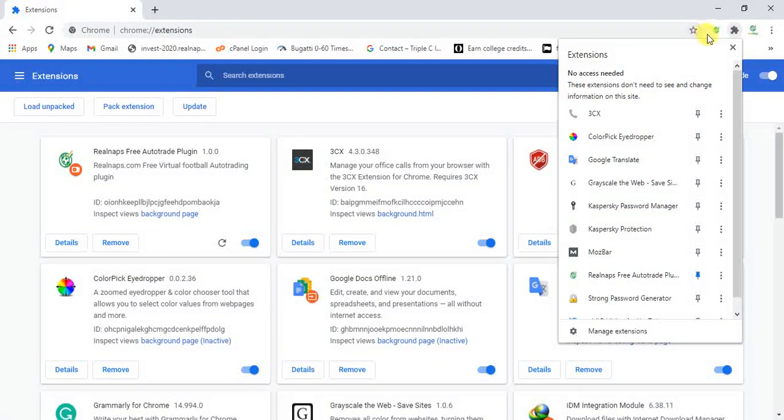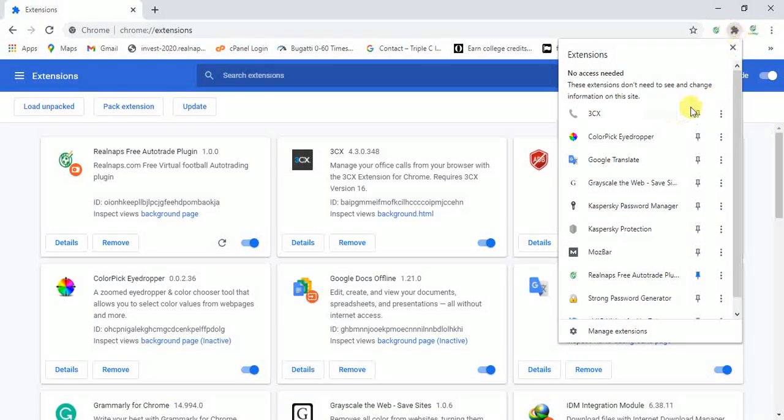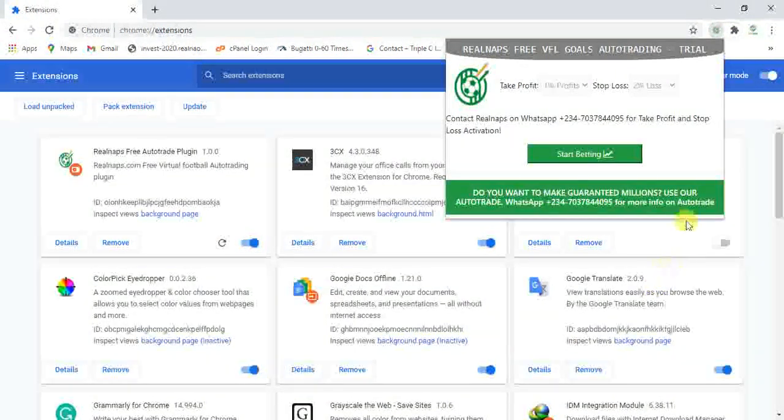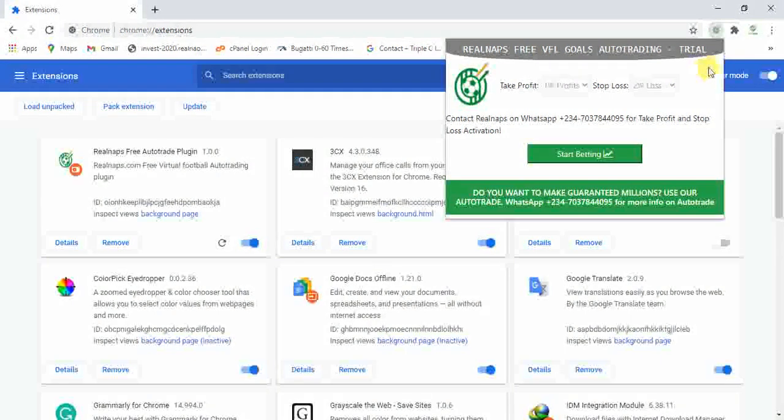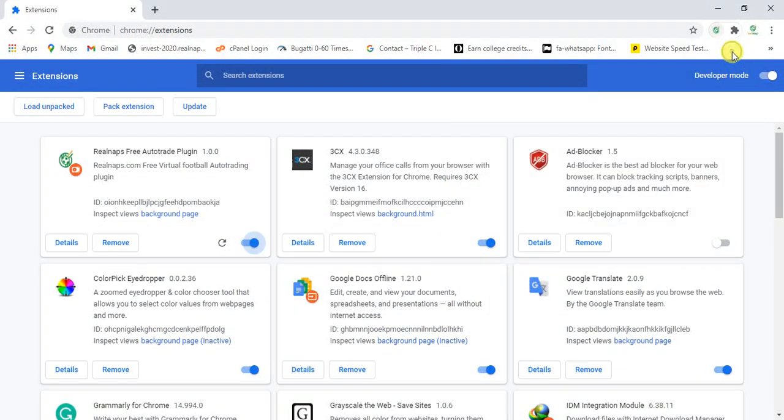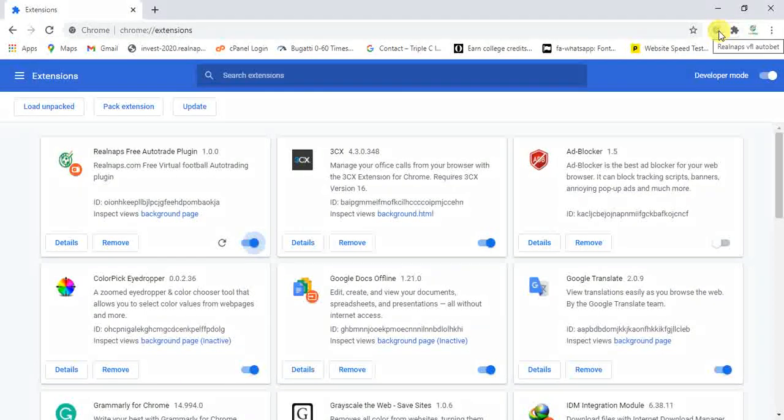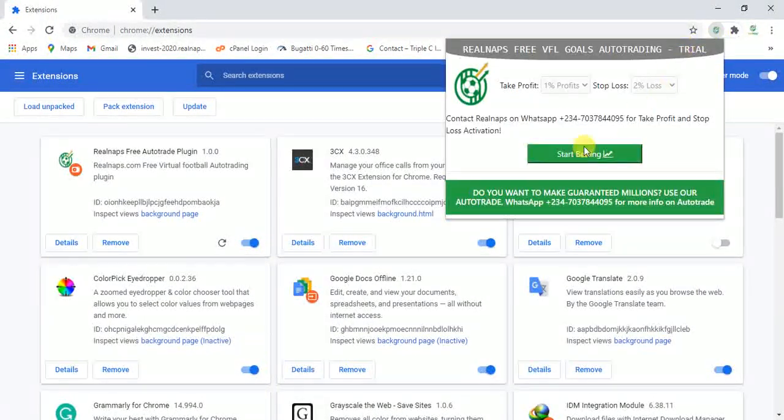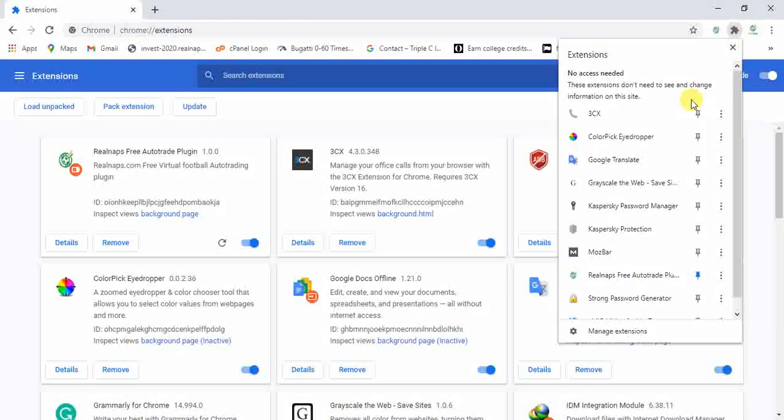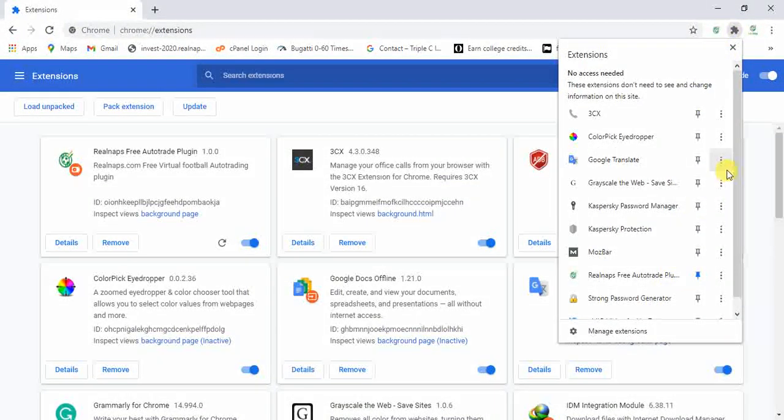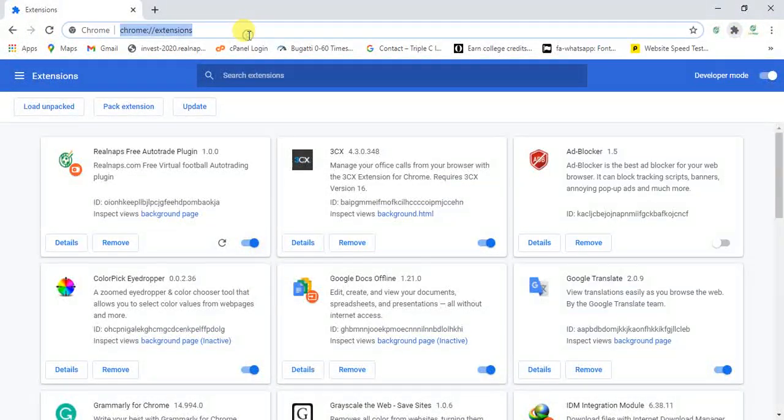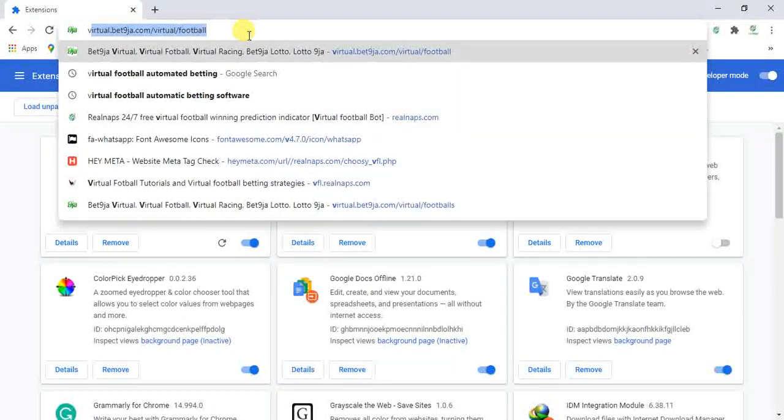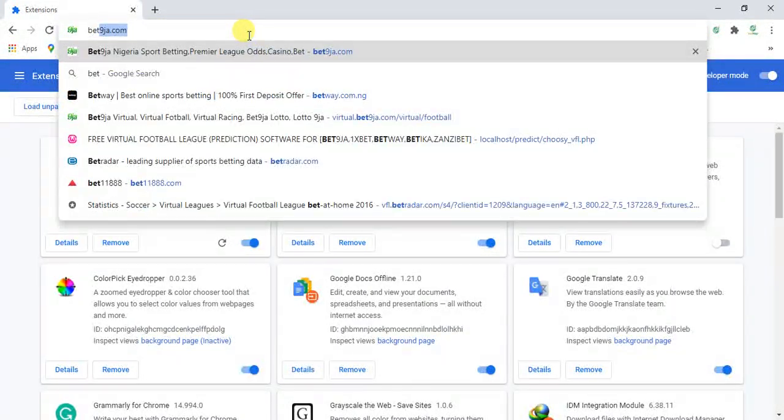So the major reason we pin it is so it will be easier for us to use at all times. If you don't pin it, that means you always have to click on this puzzle and click on the software which might be quite a stressful task. So it's just better if you pin it so whenever you're on BetNinja you can just click on it and use it instantly without clicking here and going through series of extensions. Now we're simply done with it. It's now time to go to BetNinja. So let's go to BetNinja.